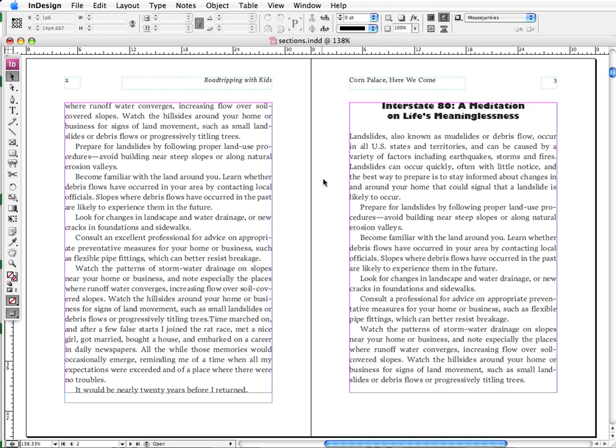Now as you probably know, the big programs in the Adobe Creative Suite, namely InDesign, Photoshop, and Illustrator, have simple letter key commands that you can use to switch the tools in your toolbar.